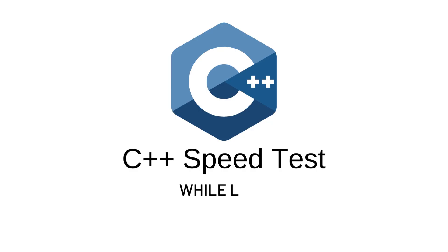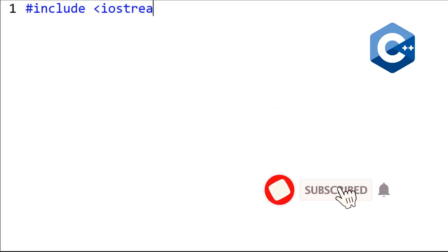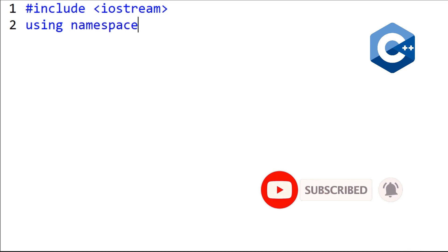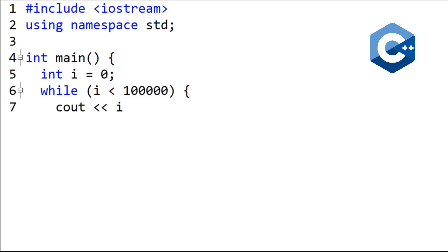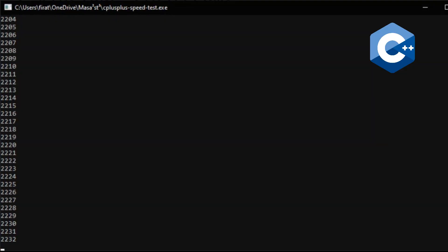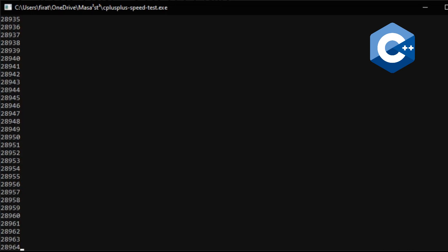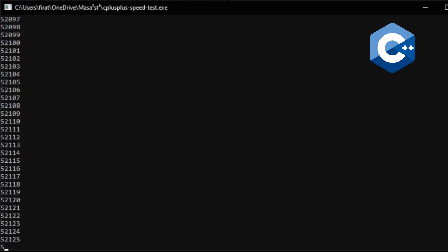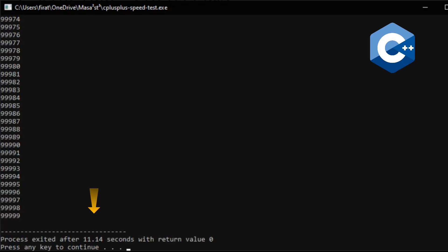Finally, let's write a while loop using the C++ language. The program was completed in 11 seconds.